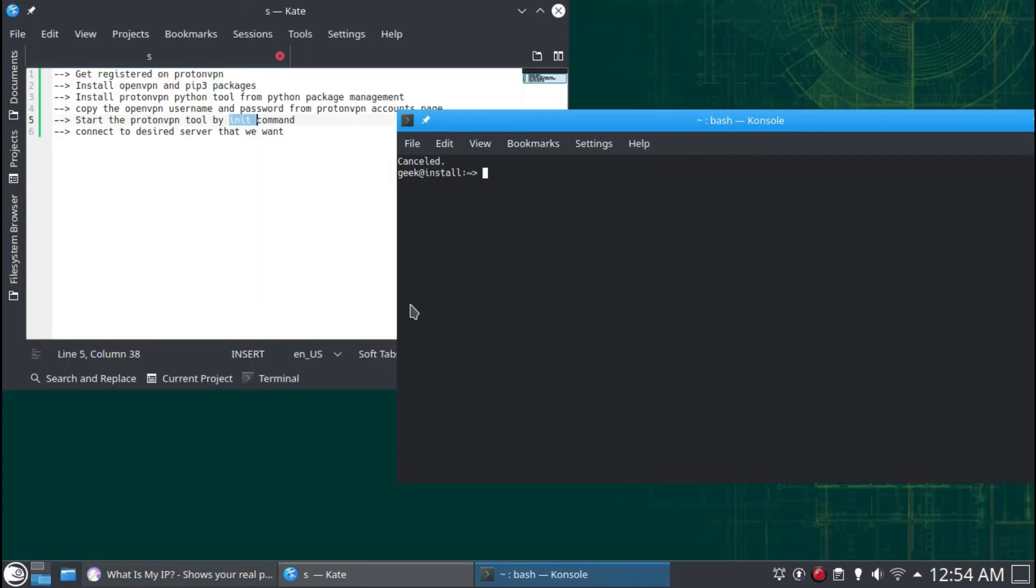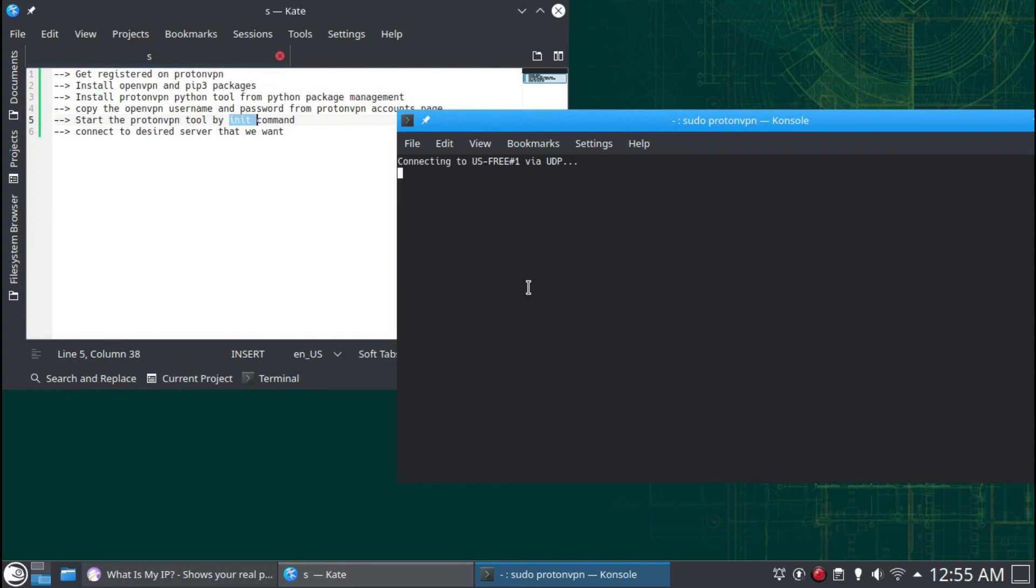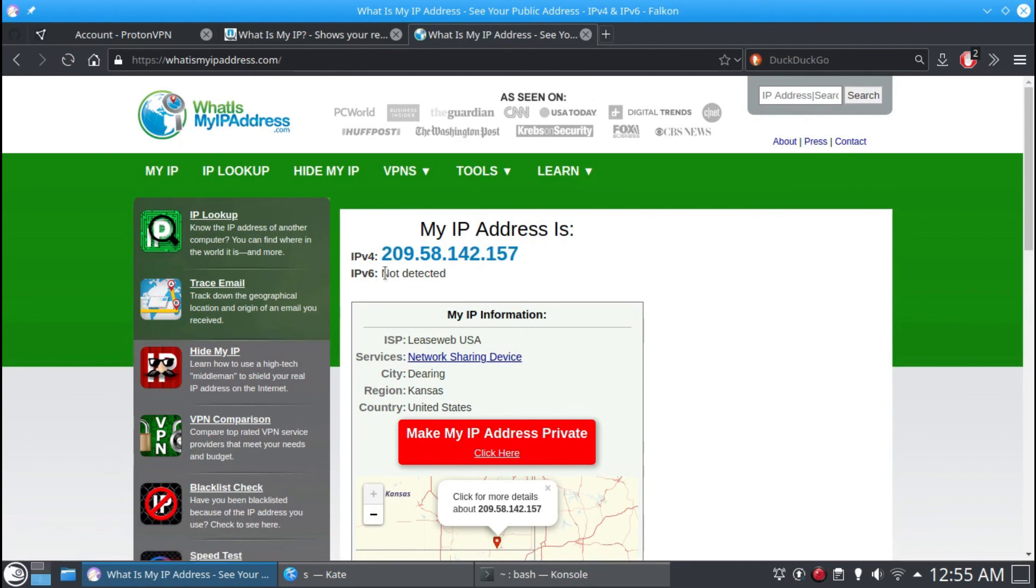Now you can see my IP has changed. My connection has become private. Now I can surf the internet more securely.